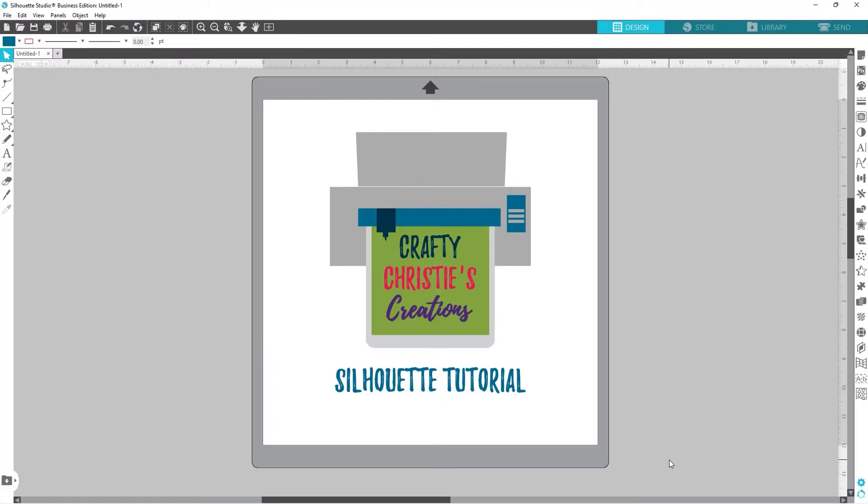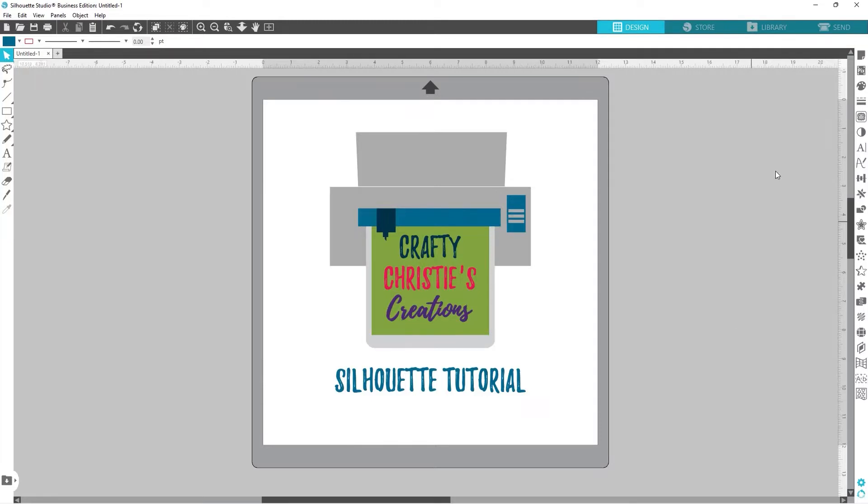Hello my crafty friends, this is Christy over at Crafty Christy's Creations. Today we are going to do another Silhouette tutorial, so let's go ahead and jump in. Have you ever had problems when you download SVG files from outside sources like Etsy or Design Bundles?